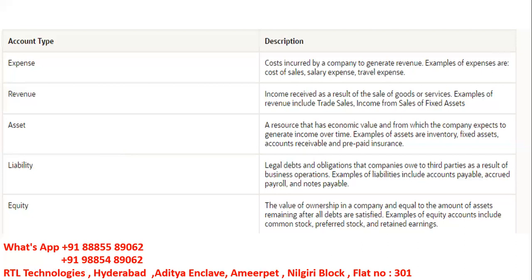Liability is basically a legal obligation that companies owe to third parties. Examples of liabilities include accounts payable, accrued payroll, and notes payable. For example, when working with accounts payable, we create an invoice and a liability account is debited. Similarly, when paying salaries to employees, a liability account is also debited.